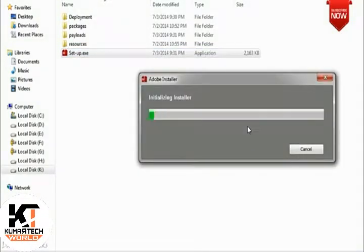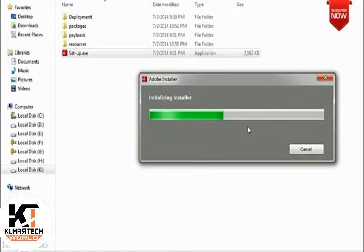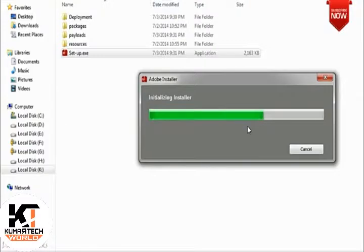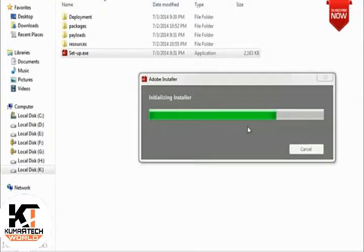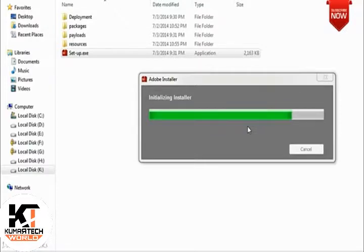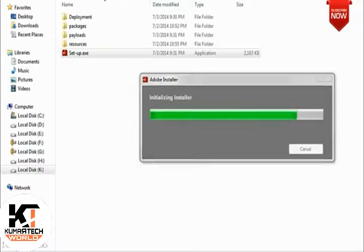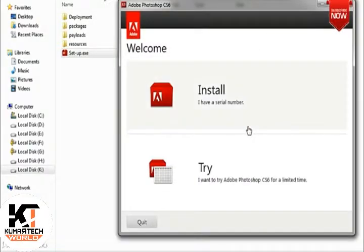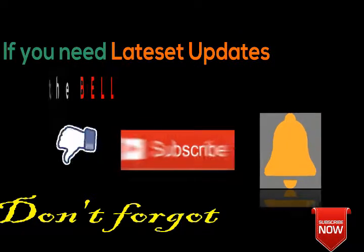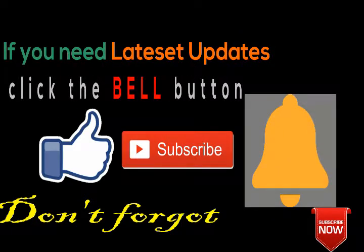As you can see, it is easily initializing the installer this time. After successful initialization, your setup procedure will begin. Please subscribe to our channel if this was helpful to you.